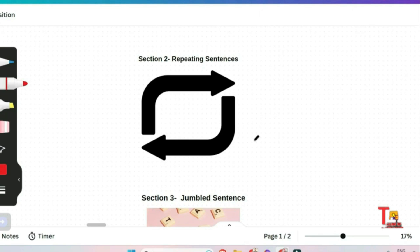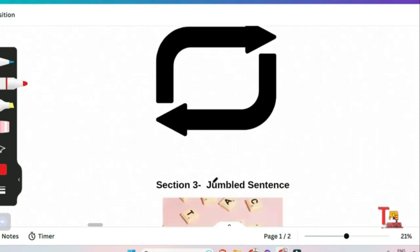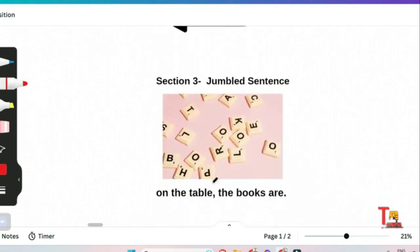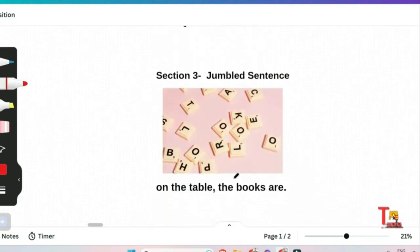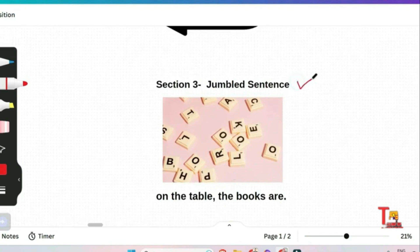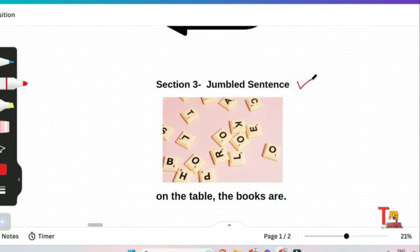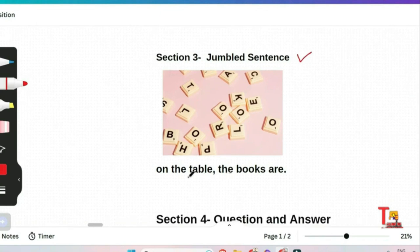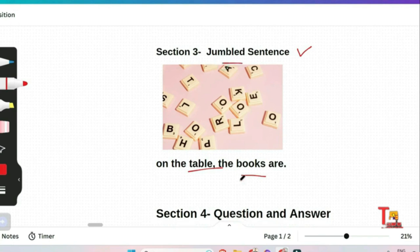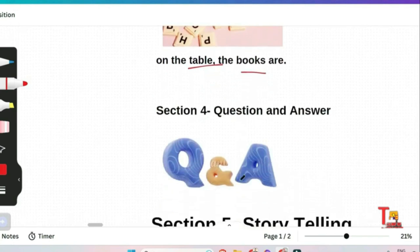The next section is about jumbled sentence. In this section there will be 10 jumbled sentence audio, and this section tests more about your intellectual skills than verbal. For example, the audio might read 'on the table the books are' but you have to answer like 'the books are on the table.' This way you have to clear the jumbled sentence section.